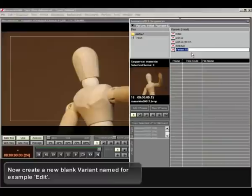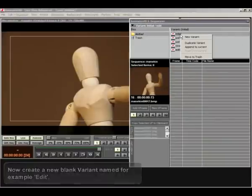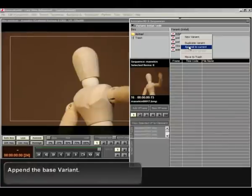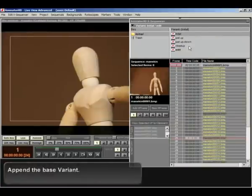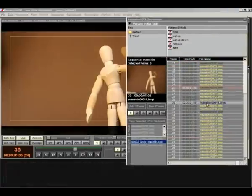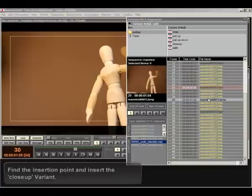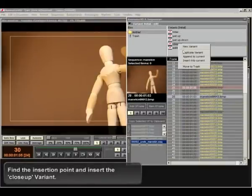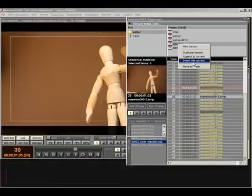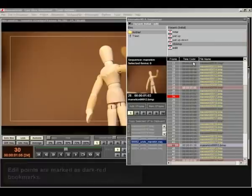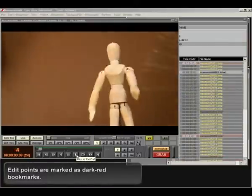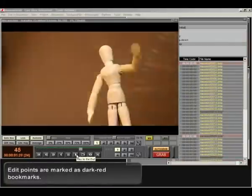Now create a new blank variant named for example edit. Append the base variant. Find the insertion point and insert the close-up variant. Edit points are marked as dark red bookmarks.